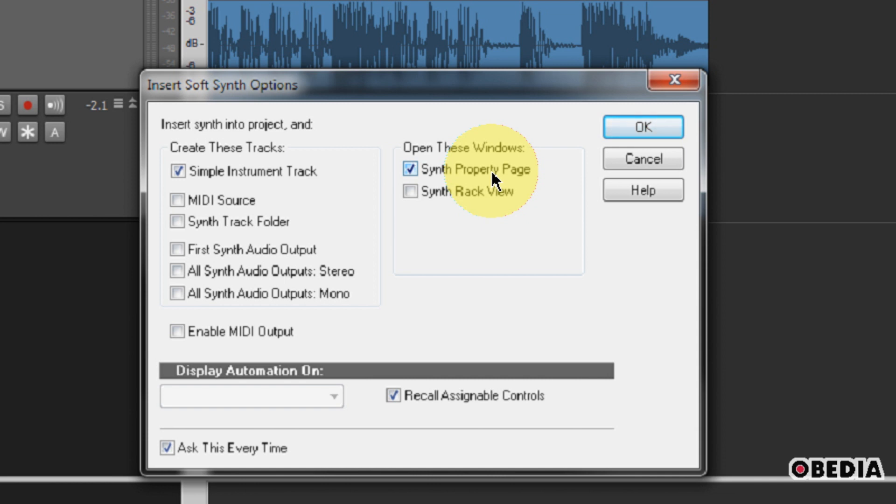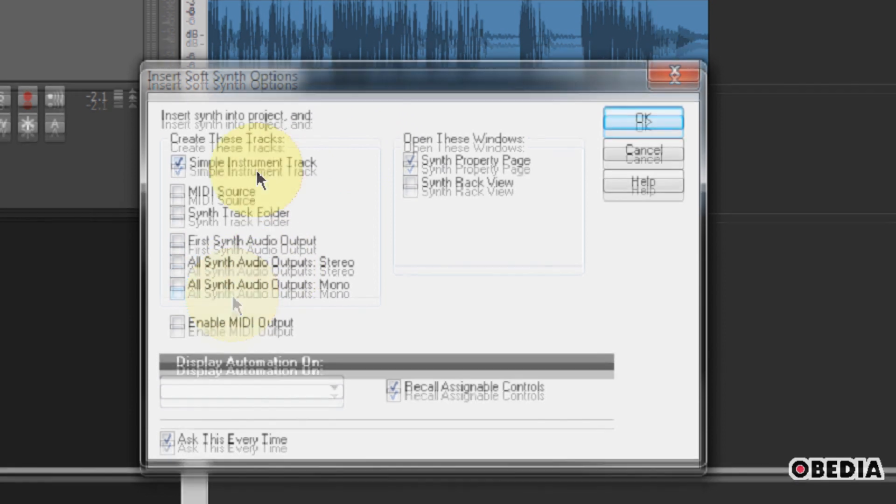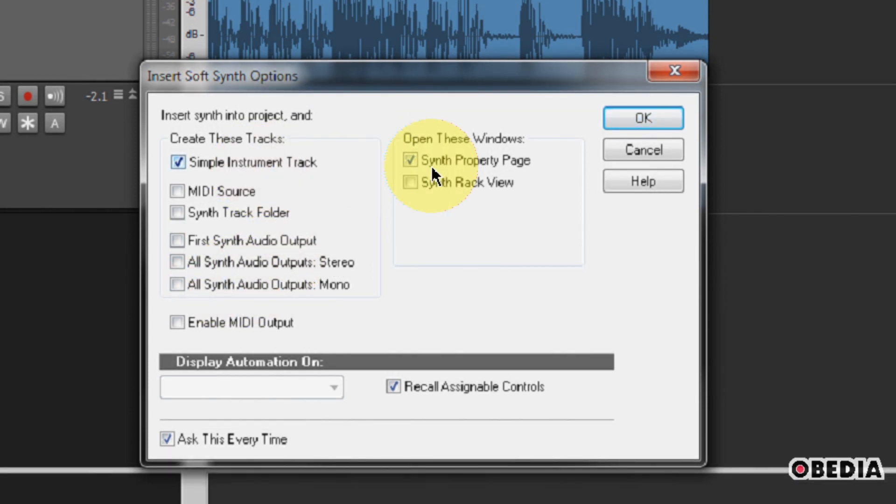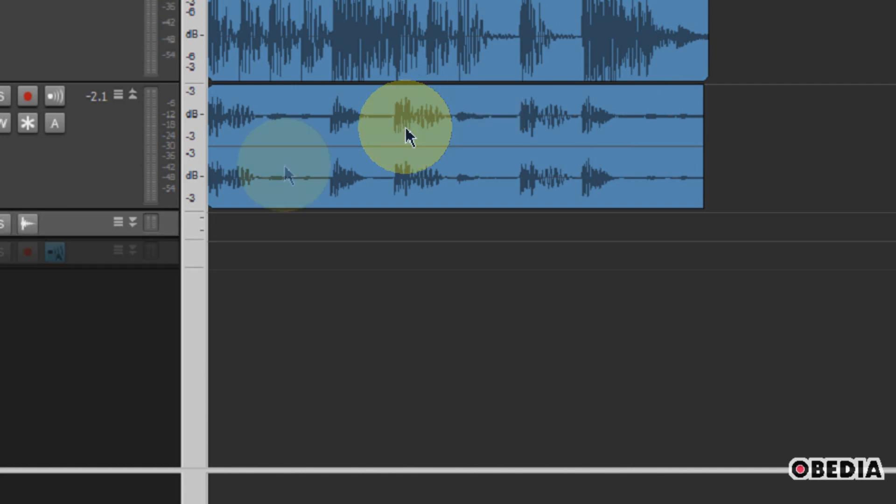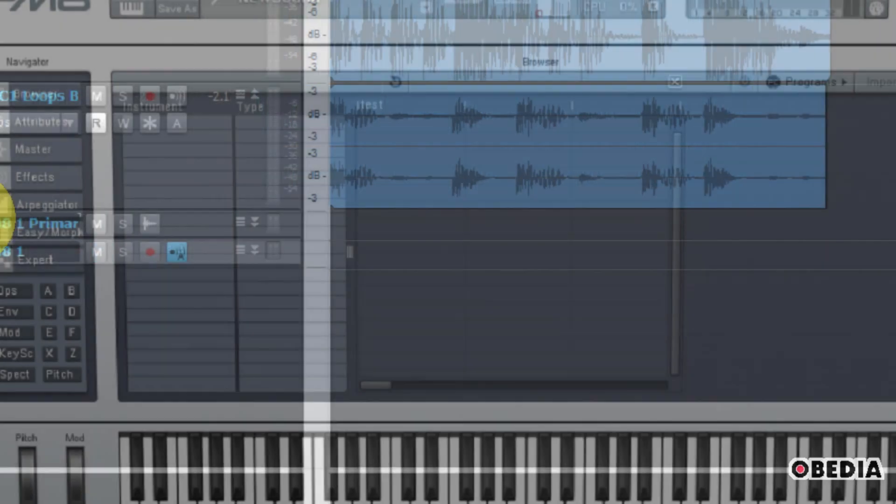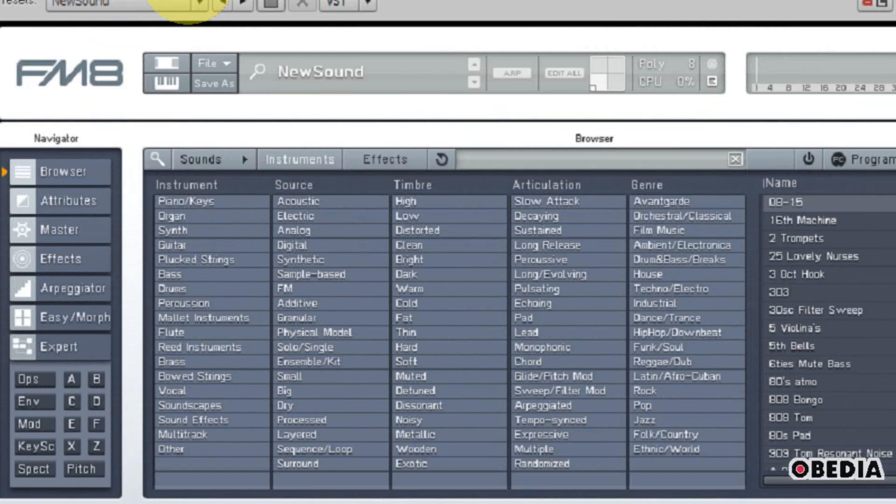you're going to get the Properties page or the interface for your plugin after you hit OK. And I like to be able to see the interface for my plugin real quickly before I get to work, so I always leave that checked. So now that you've got these two primary options set, Simple Instrument Track and Synth Property Page, go ahead and hit OK.